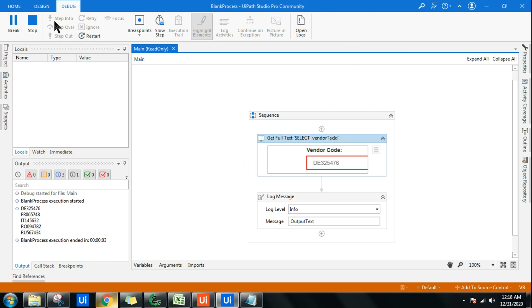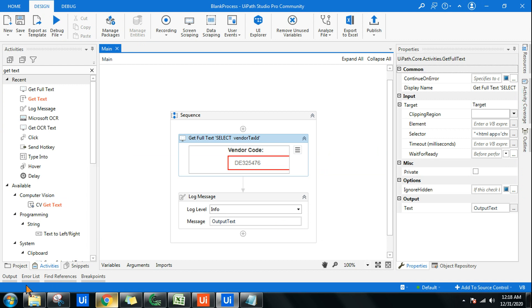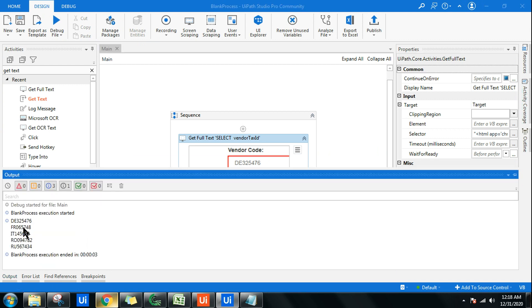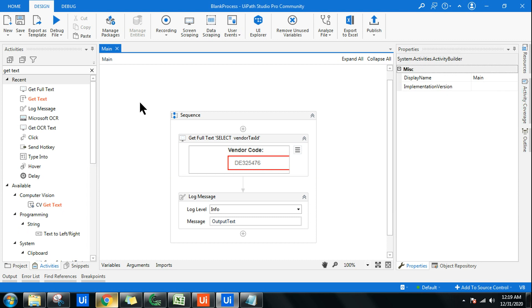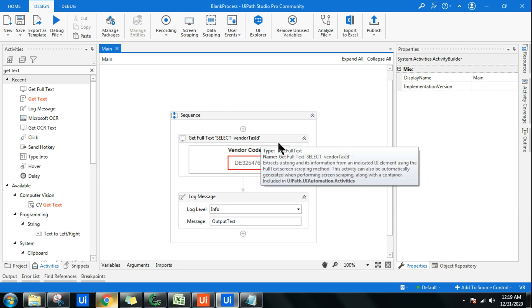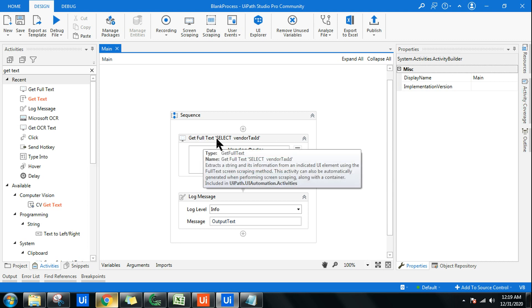Okay, so it has taken all the data. You see the output has come and it has captured all the hidden data that was there in the dropdown. So this is one of the differences: Get Text only captures the visible text. If there's a dropdown, it cannot capture those data. If it is a Get Full Text activity, it can also capture the hidden text or the dropdown text.